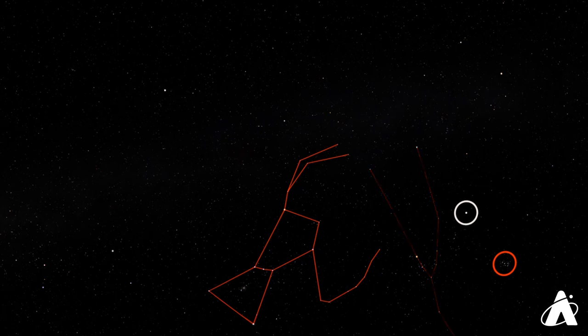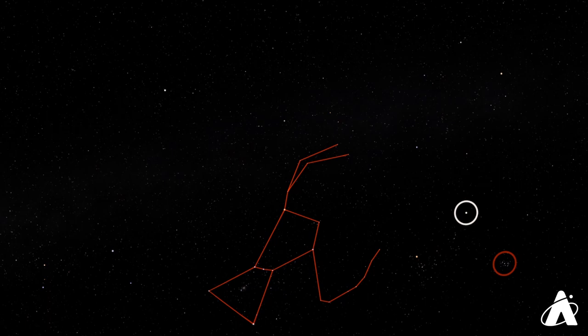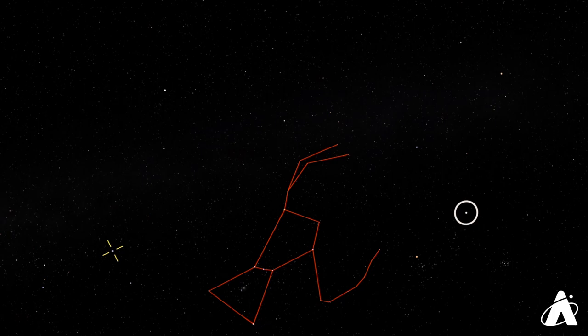Now pointing the other way using that belt, you get to a very bright star. In fact, the brightest star in the nighttime sky, the star Sirius. S-I-R-I-U-S.